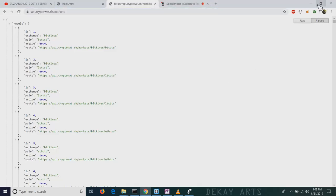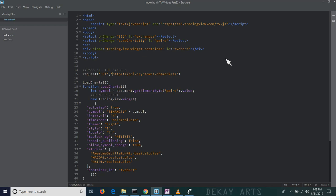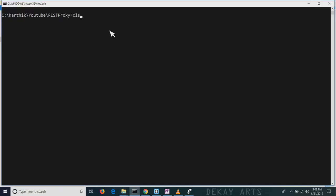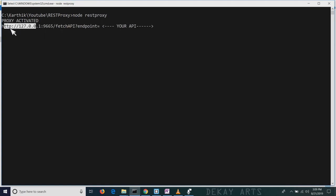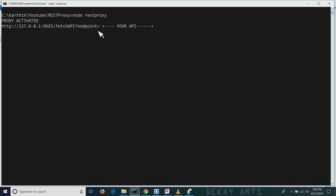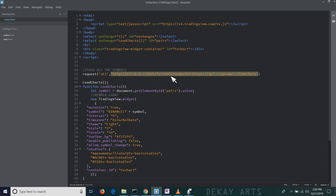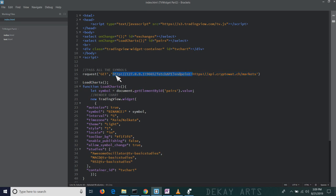I've talked about some Chrome extensions that we can use to overcome the CORS issue. But what I've noticed recently is that a lot of the Chrome extensions are not working anymore, they don't resolve the issue. So I've created my own REST proxy. I'll share this proxy as well. I can just start this proxy and use it to make all my API calls. All I have to do is just append this URL at the beginning to any API that I want and it'll magically call the API for us and give us a response back.